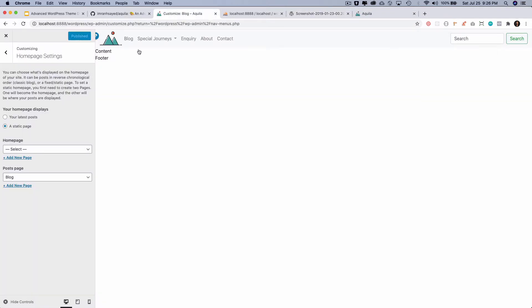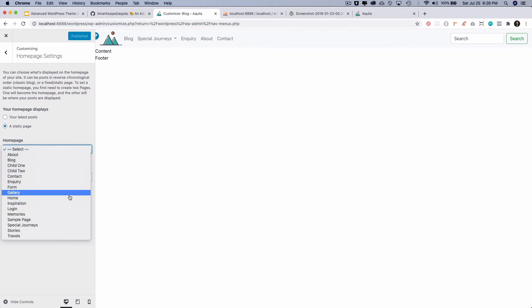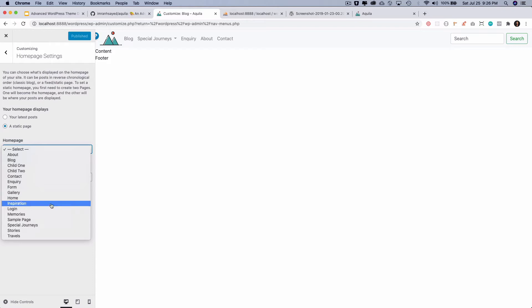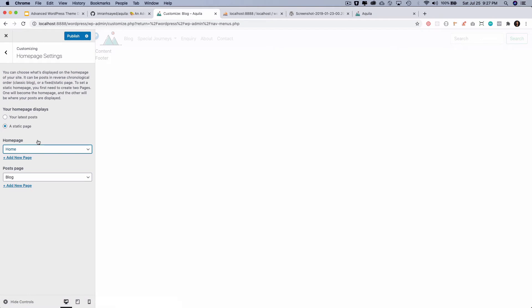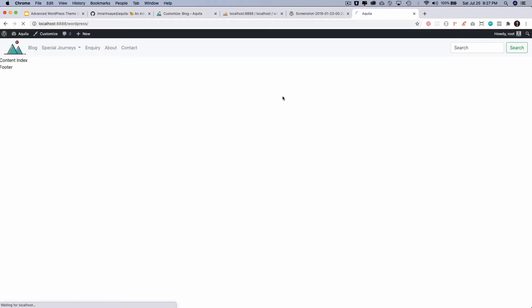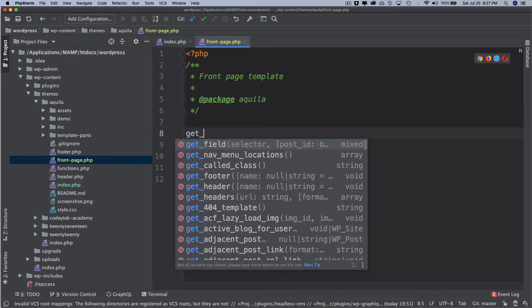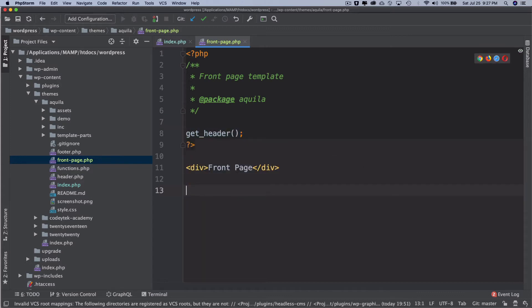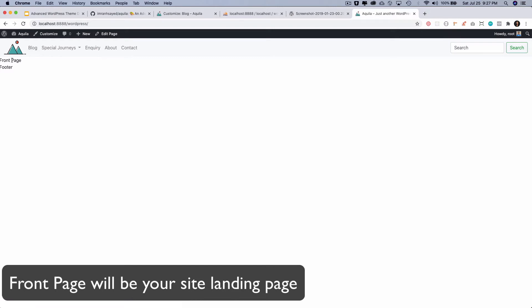I need to set the front page from the customizer. I can choose any page and it will be used as the front page. Whatever content I put into that page can be served using the WordPress loop on my home page. I've already created a home page — let's select it as the front page and hit publish. Now it's showing 'front page', though I need to add get_header() and get_footer().